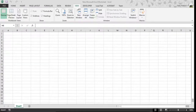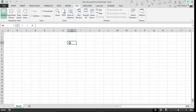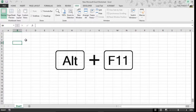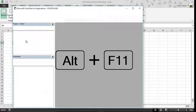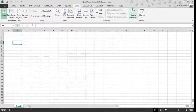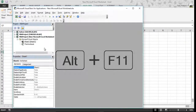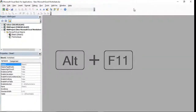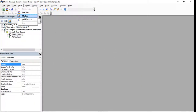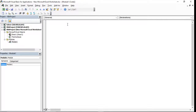Hello, today we're going to talk about variables and variable scope in Excel VBA. To open the Visual Basic editor window you can press Alt+F11, or you can go to the Developer tab and go to Macros. I'm going to go with Alt+F11, and from here I'm going to insert my first code module.